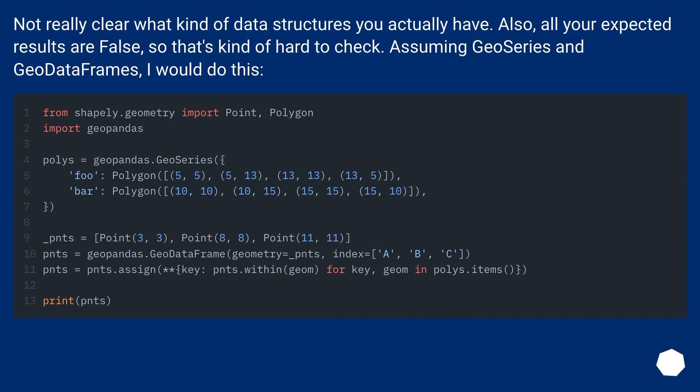Not really clear what kind of data structures you actually have. Also, all your expected results are false, so that's kind of hard to check. Assuming GeoSeries and GeoDataFrames, I would do this.